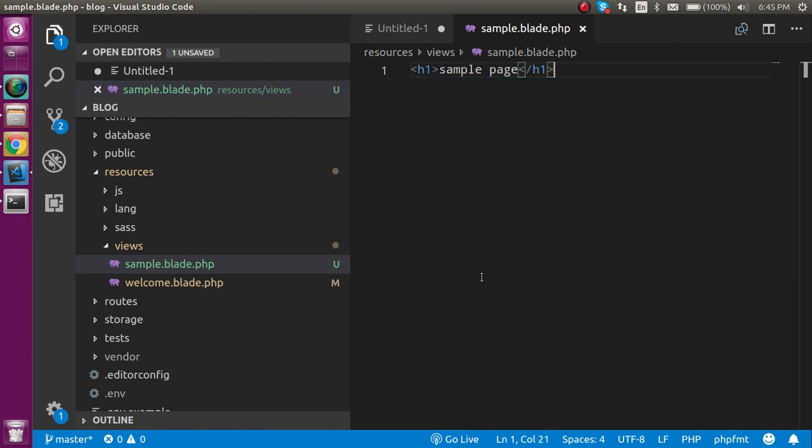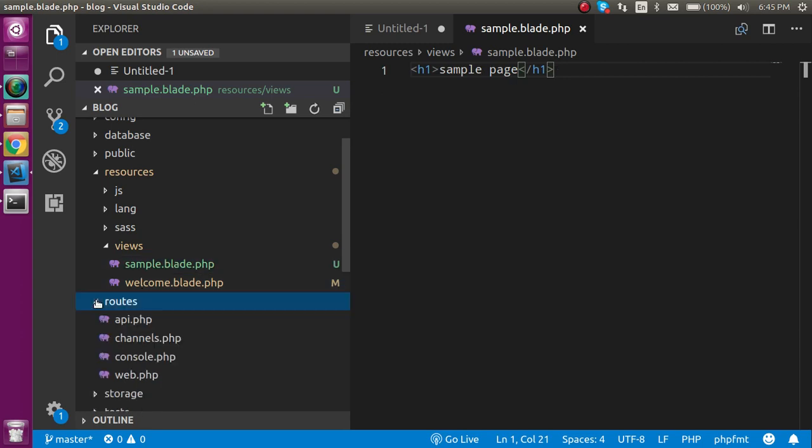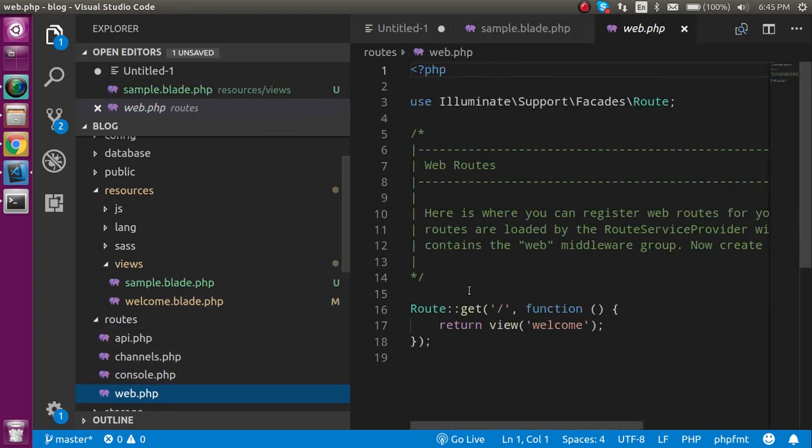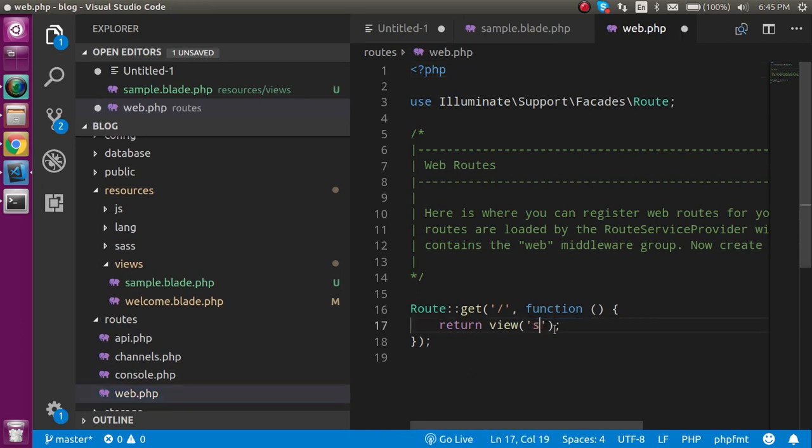But how can we show it? For that you have to go in the routes, let's click on the web.php file and replace the welcome with sample.